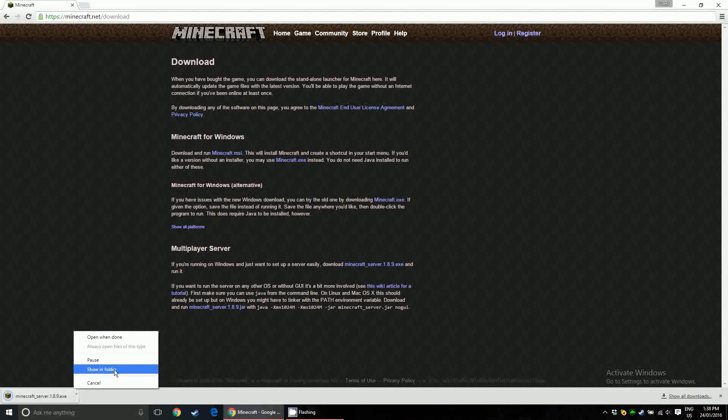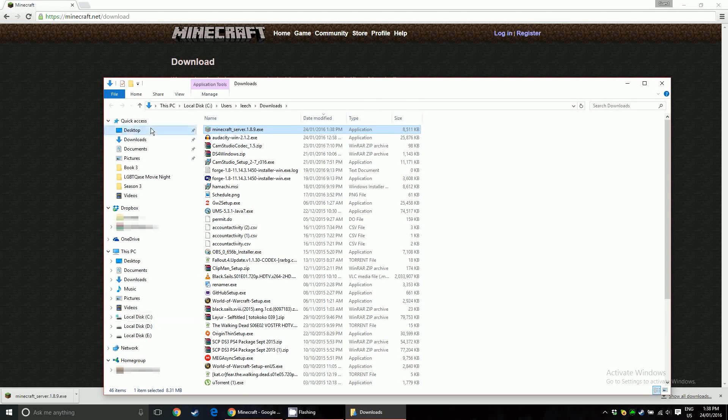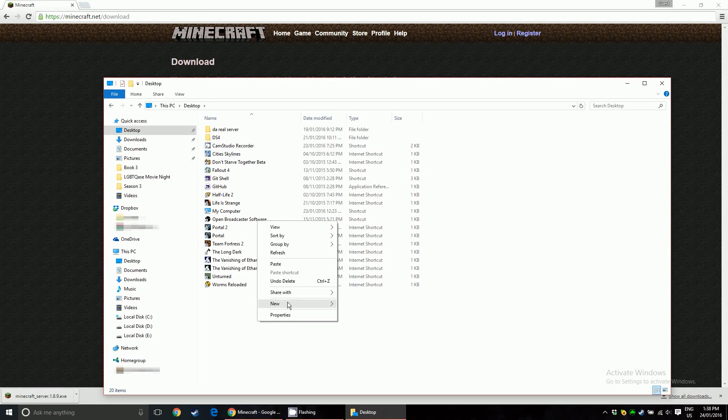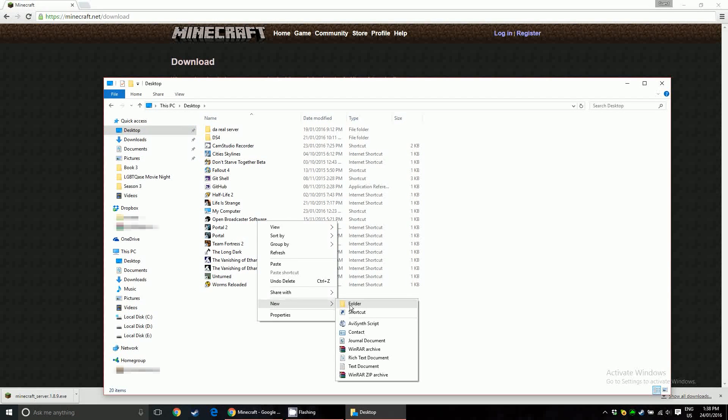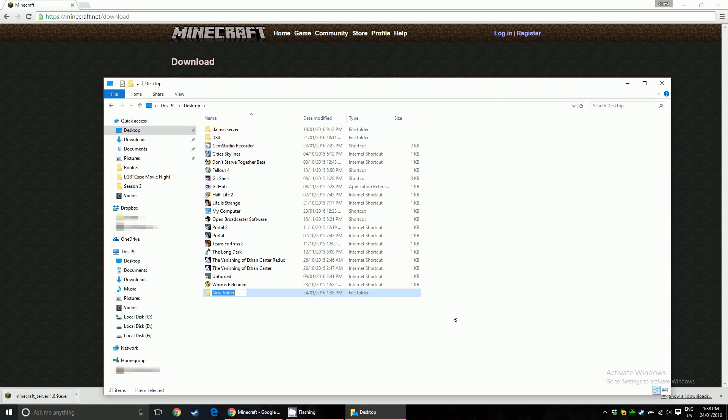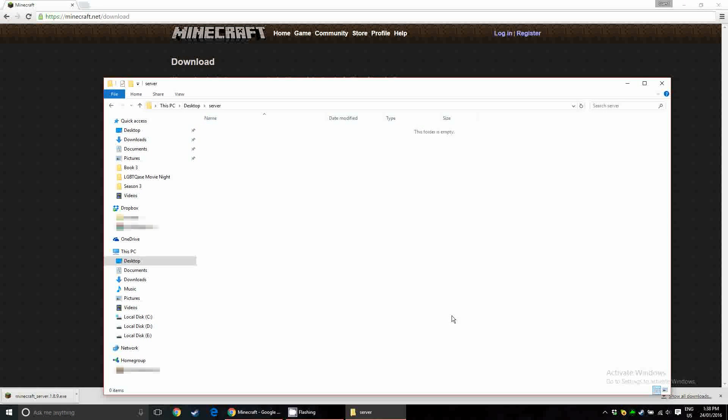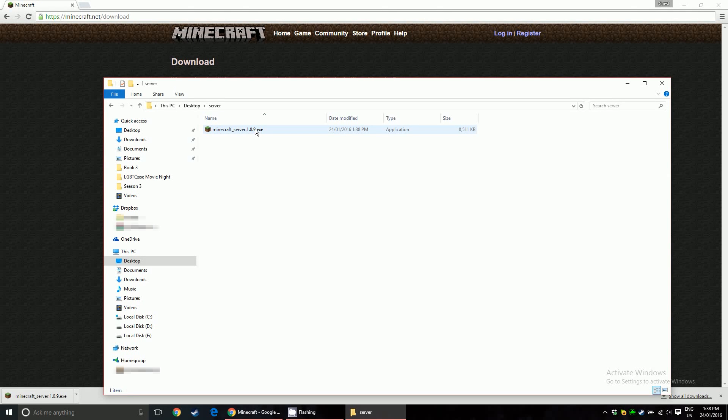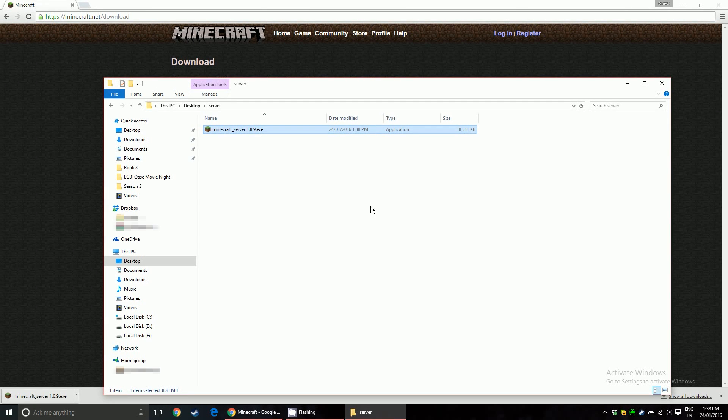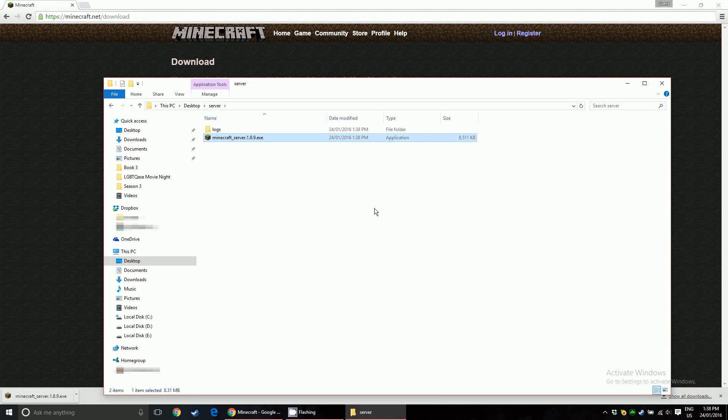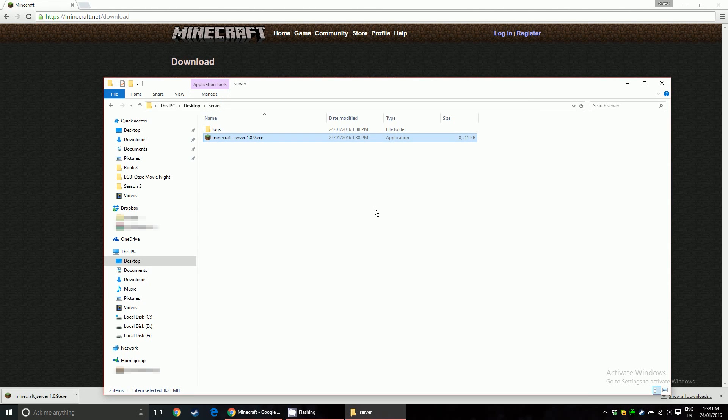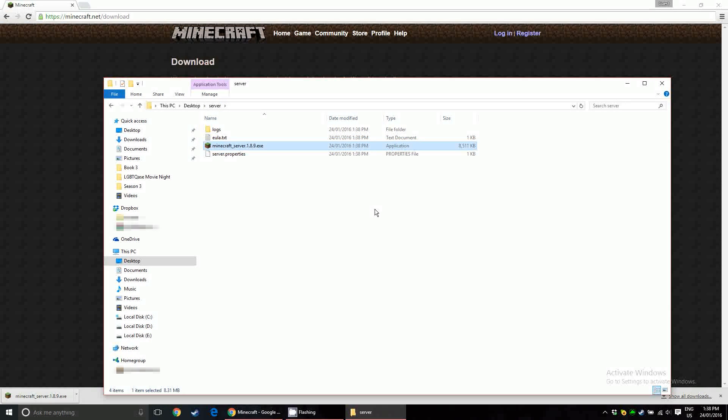Once it's finished downloading, go to the folder, and you're going to want to move this to wherever you want to save your server files. Just make a new folder, name it server. Paste it in here. You're going to want to run it once, and the first time you run it, it's not really going to do anything. It'll generate like three files. The window will pop open, but then it'll close pretty much immediately.